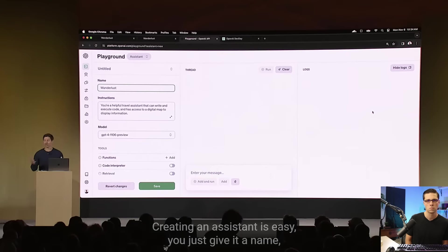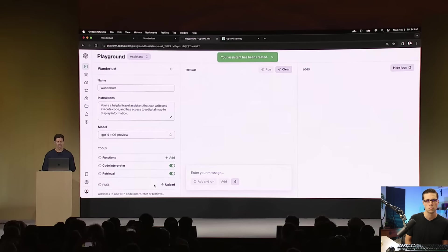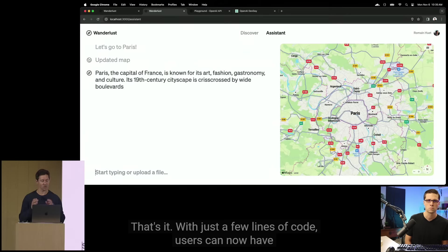Creating an assistant is easy. You just give it a name, some initial instructions, a model. In this case, I'll pick GPT-4 Turbo. And that's it. Our assistant is ready to go. With just a few lines of code, users can now have a very specialized assistant right inside the app.